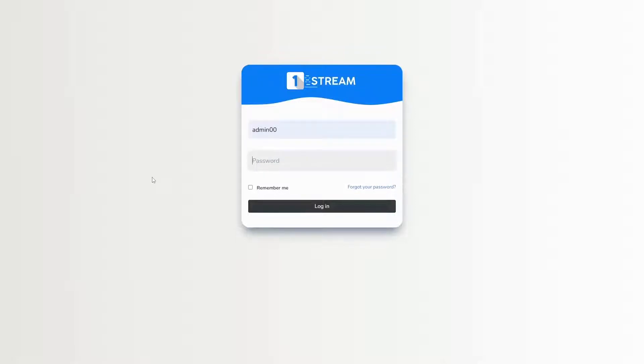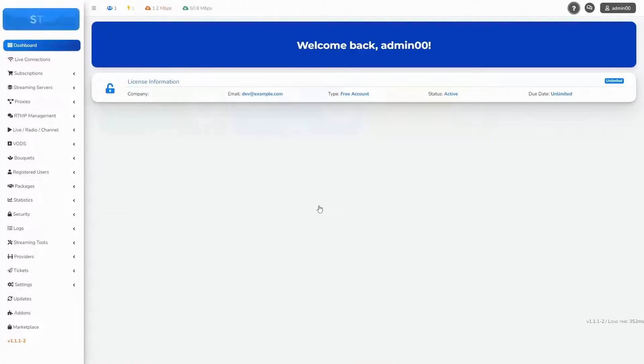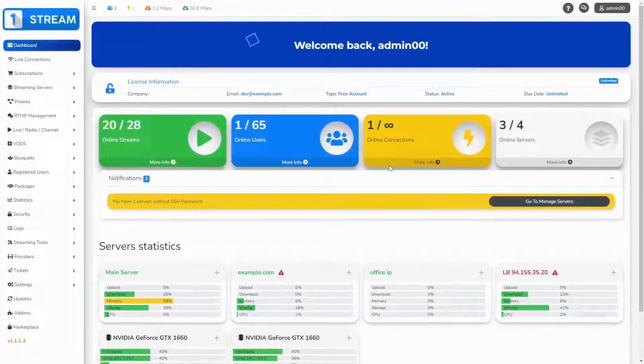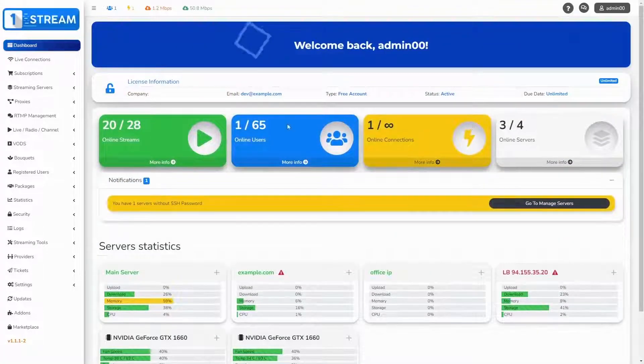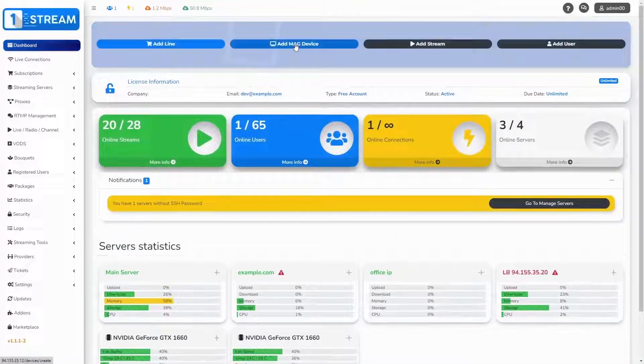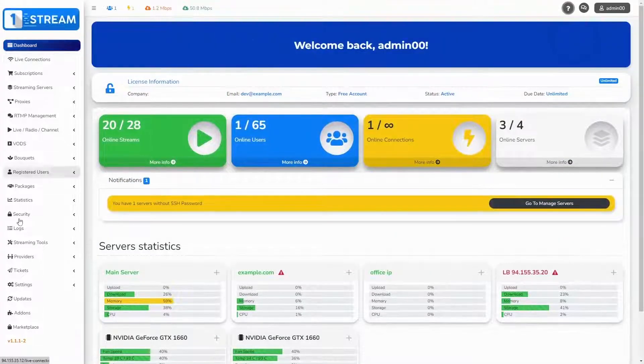Firstly, go to the login page and fill your username and password. After we have logged in, we see the dashboard with all of the options.